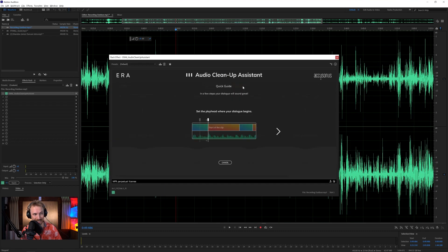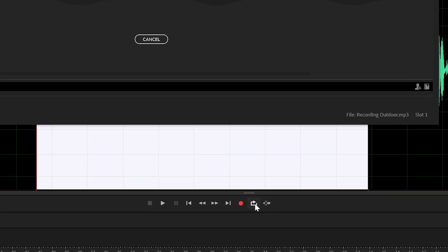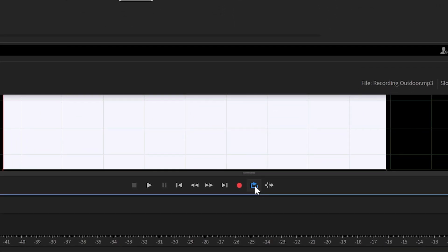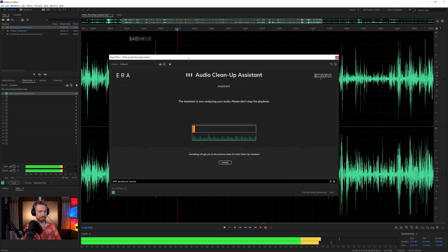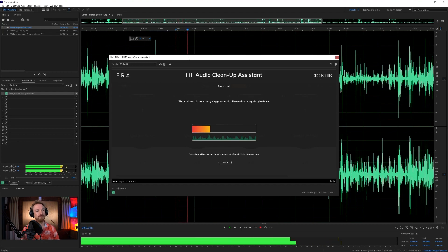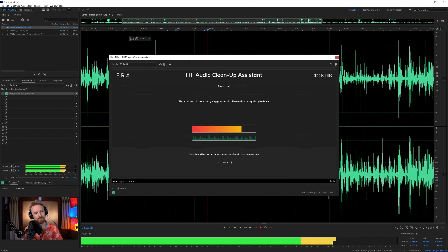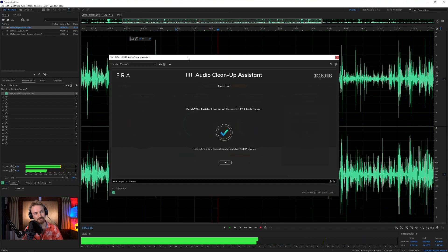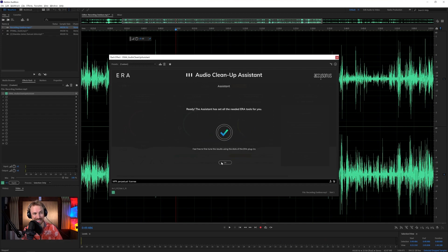If I click this, we need to start the playhead where the dialogue begins, so I've already placed that in the right place. Cool tip here, if your clip is a little too short, you can actually switch on loop mode in your DAW and loop it round as Audio Cleanup Assistant will listen. Now, we just play back and let Audio Cleanup Assistant in Era 6 do its magic. And there we go, with a click of a finger, we have got a plugin chain.